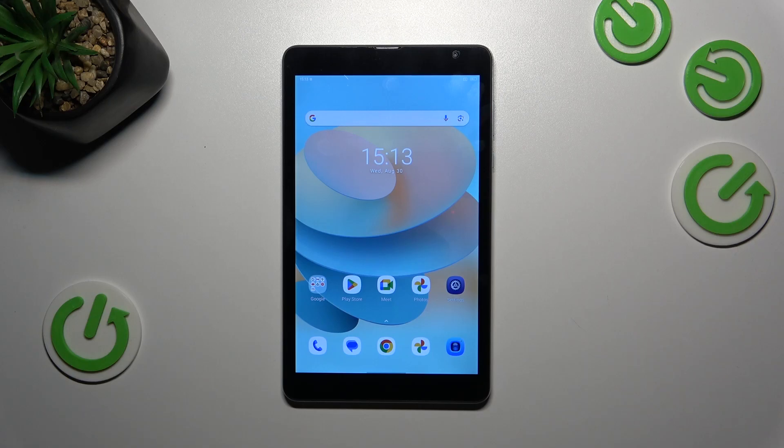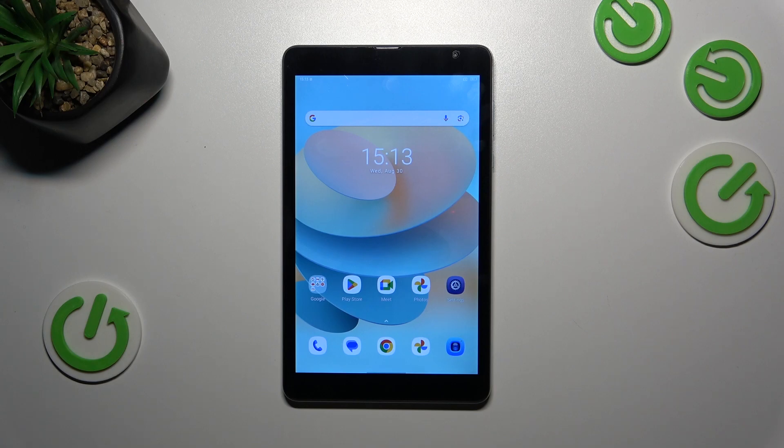Hi everyone, in front of me I've got BlackView Tab 6 and let me share with you how to activate the developer options on this device.